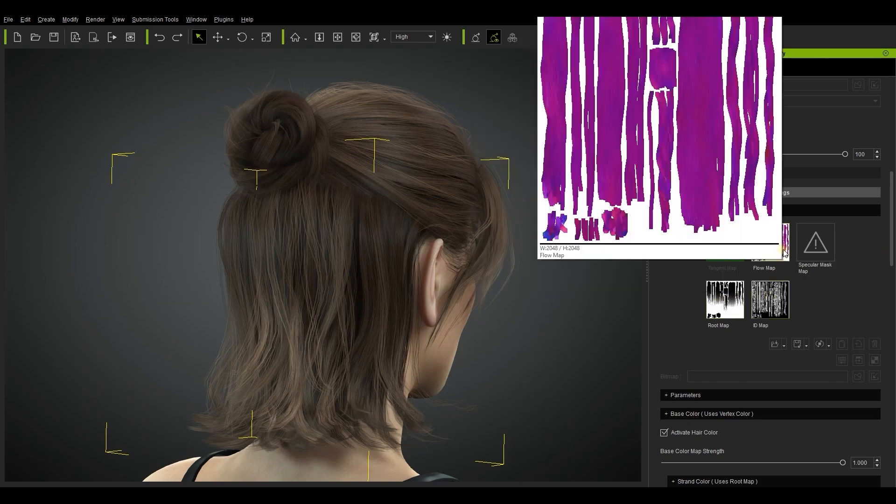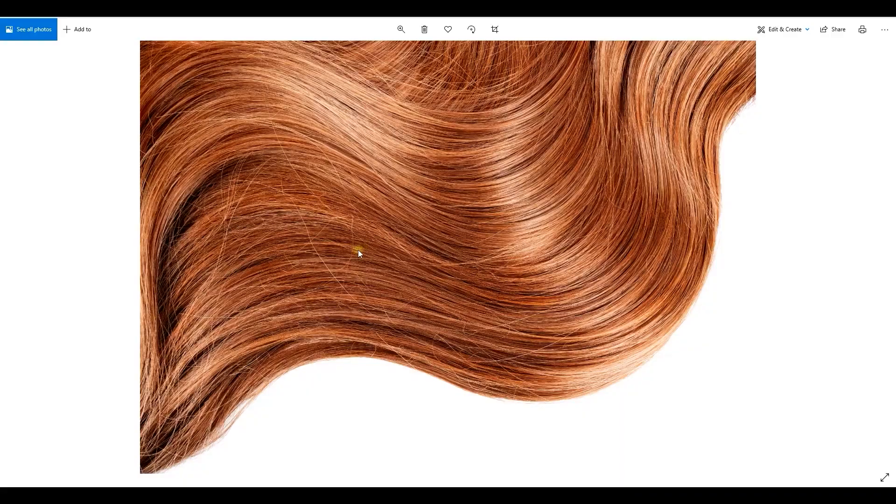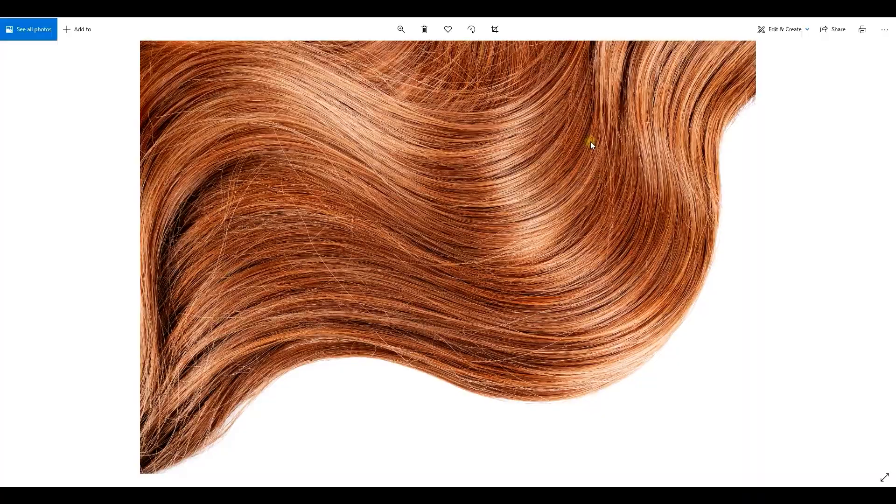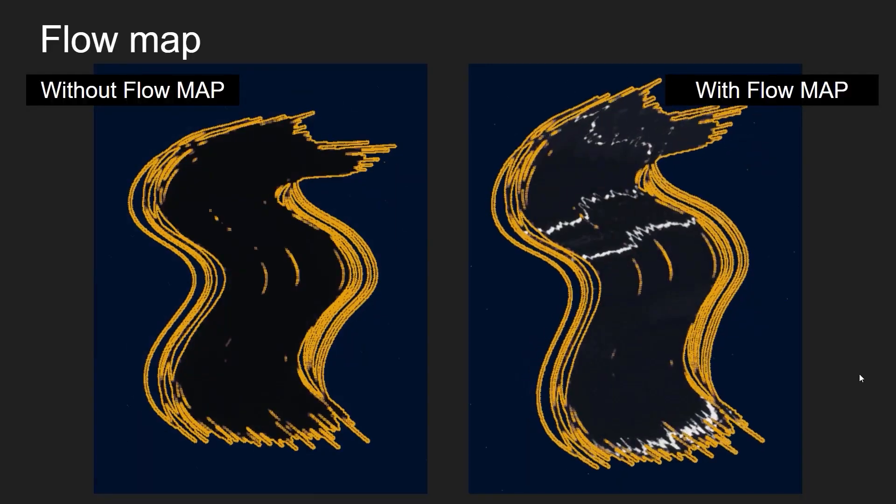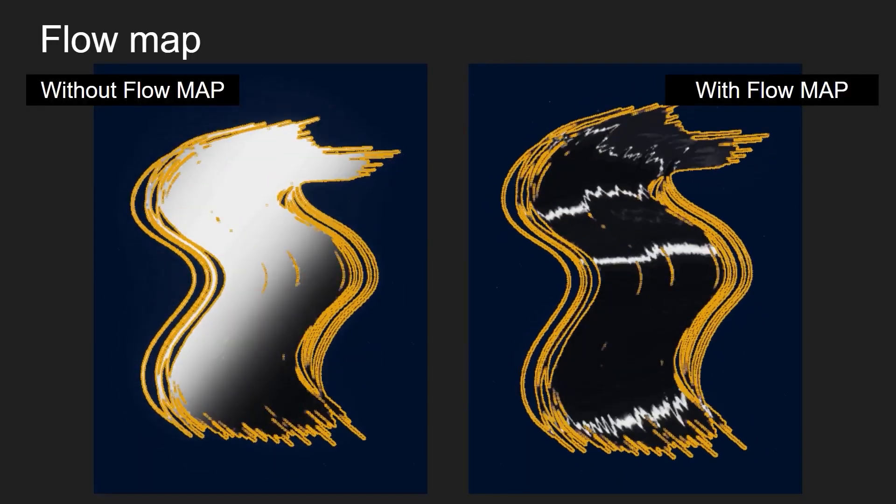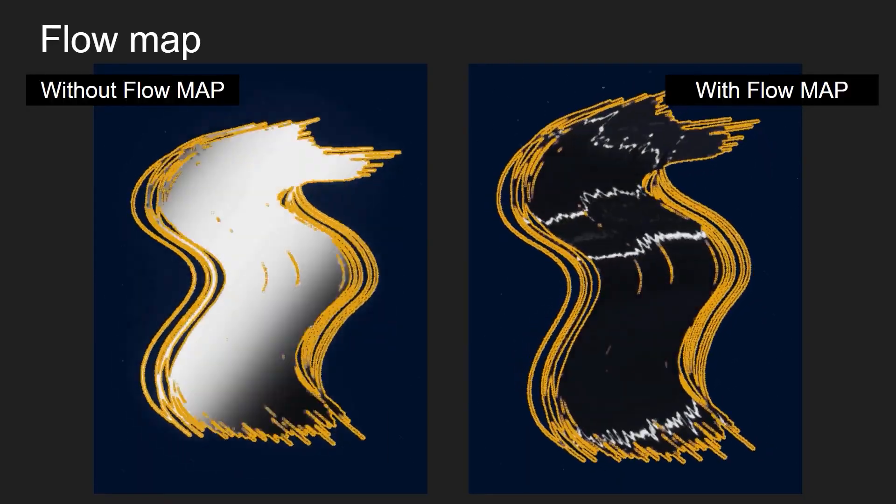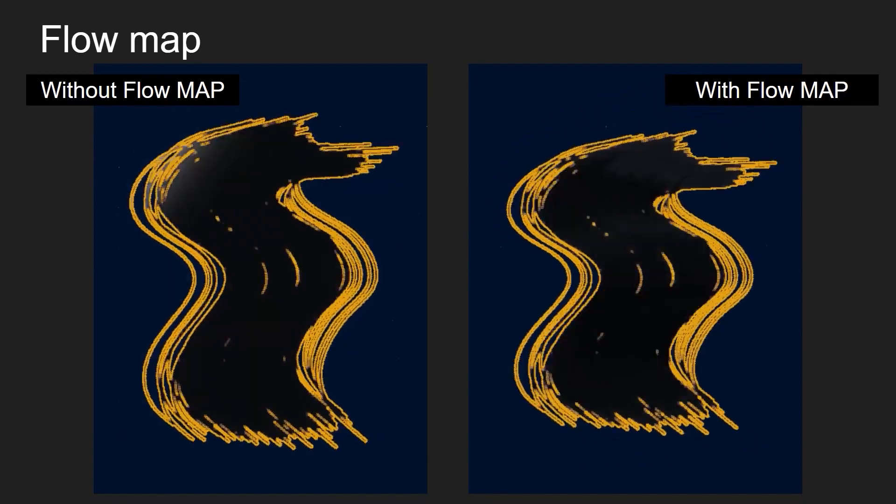The flow map provides customization of the way the hair flows, enabling us to generate much more accurate reflections on particular parts of the hair for a more realistic result. You can see how a flow map enhances the reflective properties in this example here.